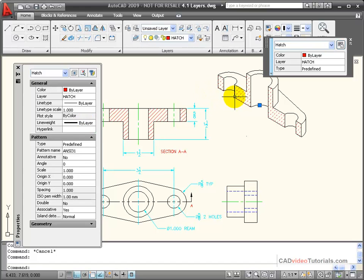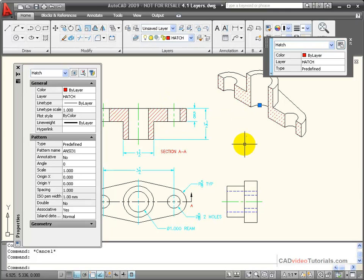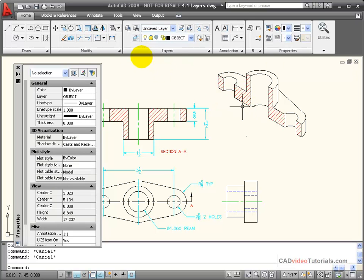This means that when the hatch has been created, it gets its property from the layer that it's on. If I were to change those properties of the layer, all of the objects in the drawing that are on that layer would change their properties.